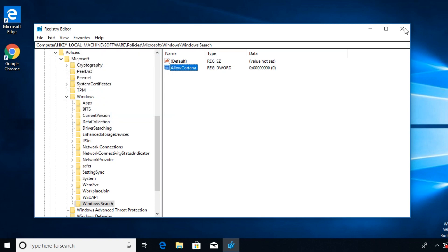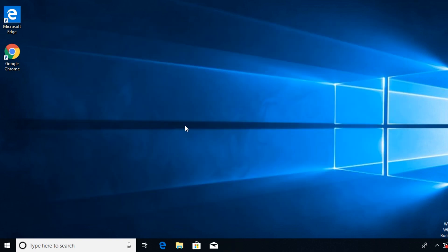After that you can click on OK, exit out of regedit, and restart your PC and like that Cortana will be turned off completely.